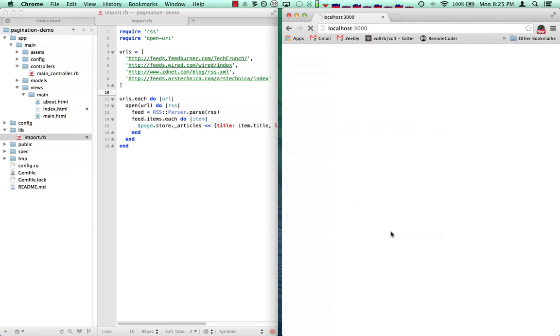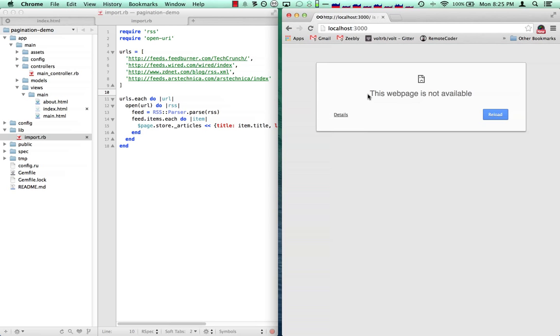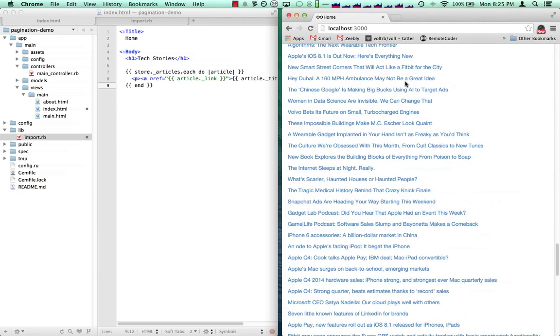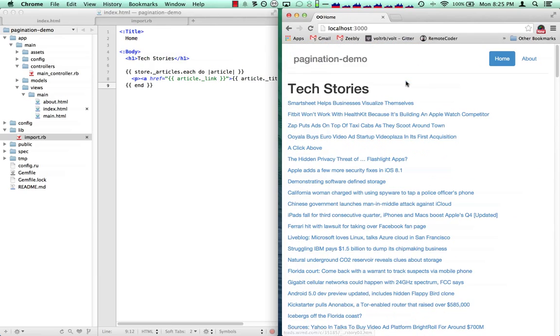Go ahead and restart this. And then you're going to see that it's got all of these articles listed. What would be nice is to paginate these.